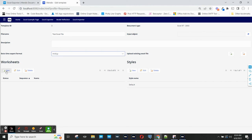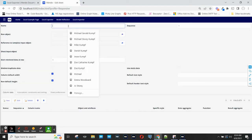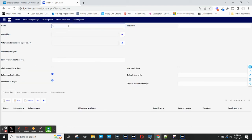The first step that I need to do to export information is add a worksheet. I can add multiple worksheets, but for this example, I'll just add a single one. This will be called Worksheet 1.